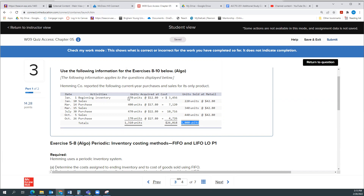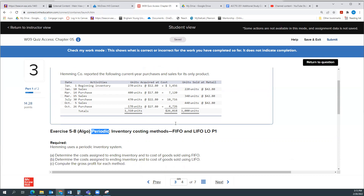This is different than a perpetual inventory system where we're keeping track with each transaction. For example, we'd say I had 270 units and sold 220 — it must have been these units because I wouldn't have had the newer ones yet. With a perpetual system, we recalculate each time we make a sale and each time we make a purchase. On an exam, you have to recognize whether you're in a periodic or perpetual system and adjust accordingly.